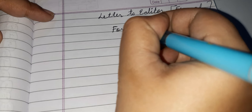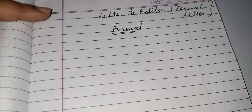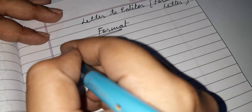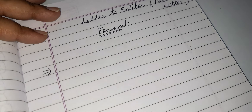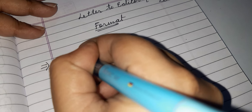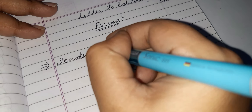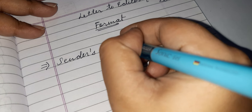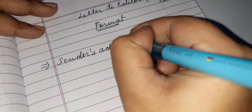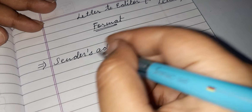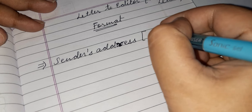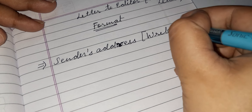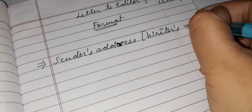There is a fixed format for writing a letter to the editor — it is a kind of formal letter. So first of all, we start the letter by writing the sender's address: the address of the one who is writing the letter. That is the writer's address, the sender's address.